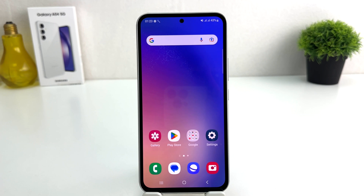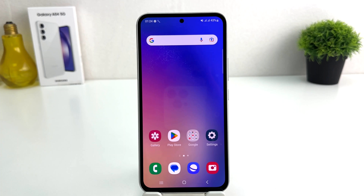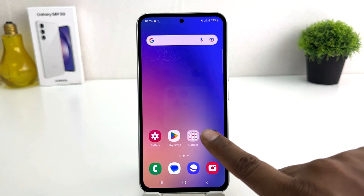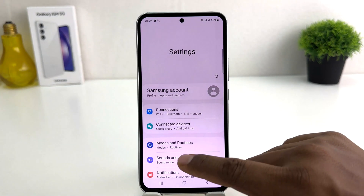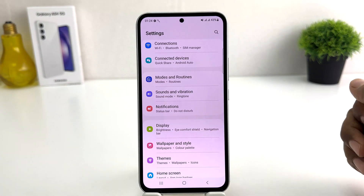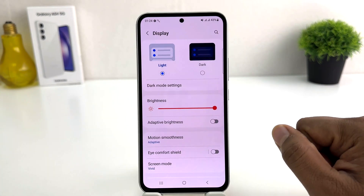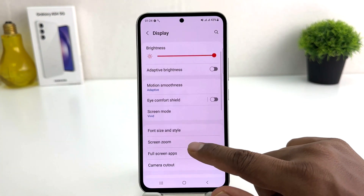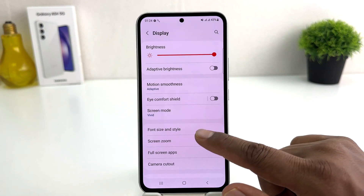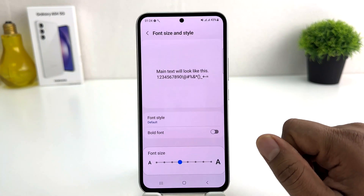You might have recently bought this Samsung Galaxy A54 and you are wondering how to change font style. In order to do that it's really very easy and simple. You need to click on the Settings section, scroll down, and find the Display option. After clicking on Display, scroll down and find something that says Font Size and Style.